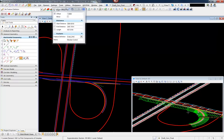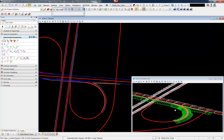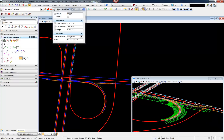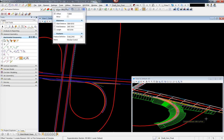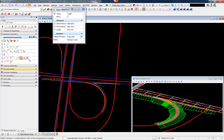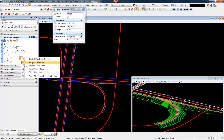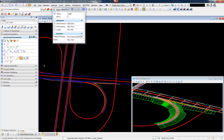This video is intended to show the user how to use the raised median civil cell delivered with the Select Series 3 products. To use the cell, we first need to draw in 2D, in our 2D view, what we call a control line.